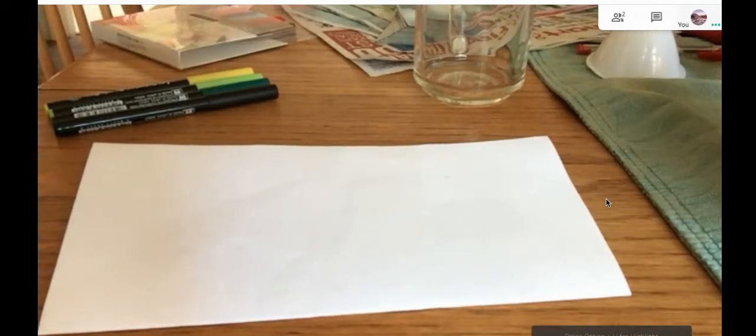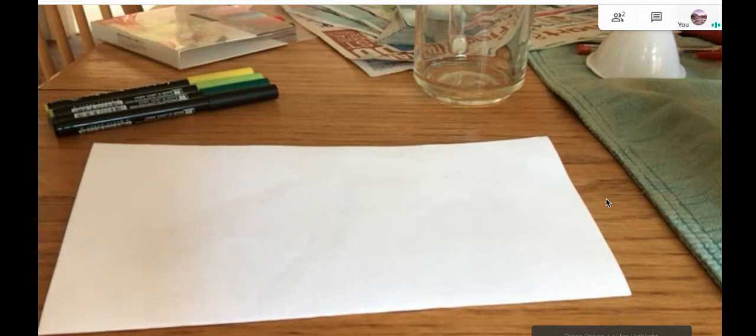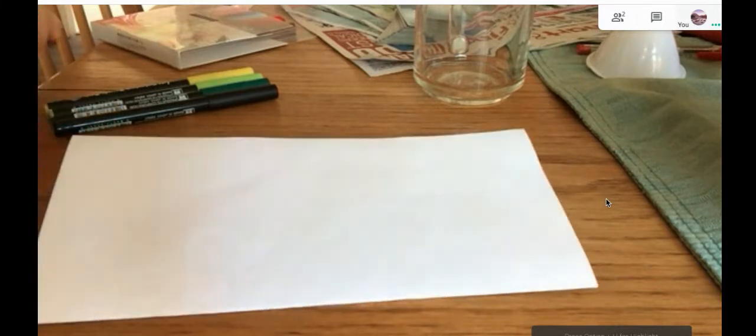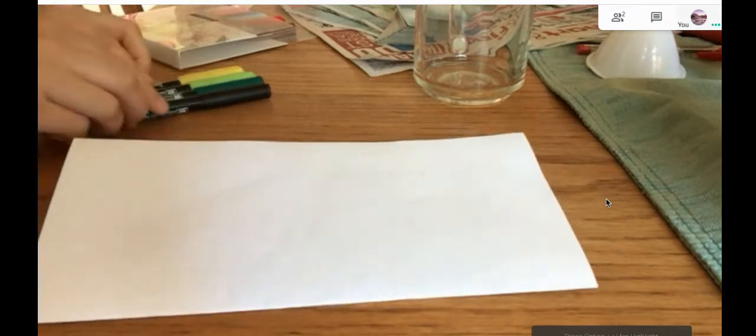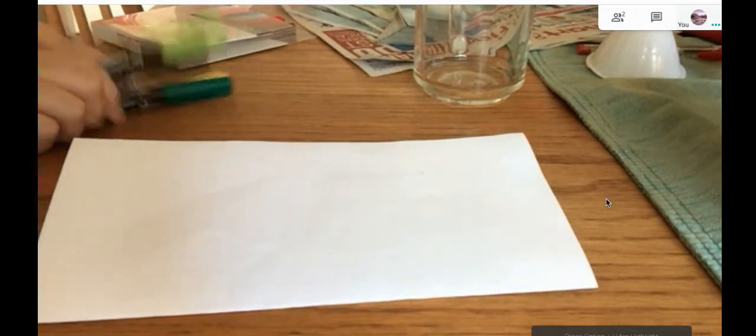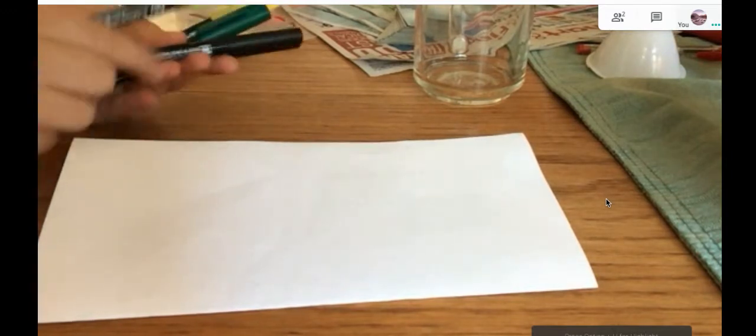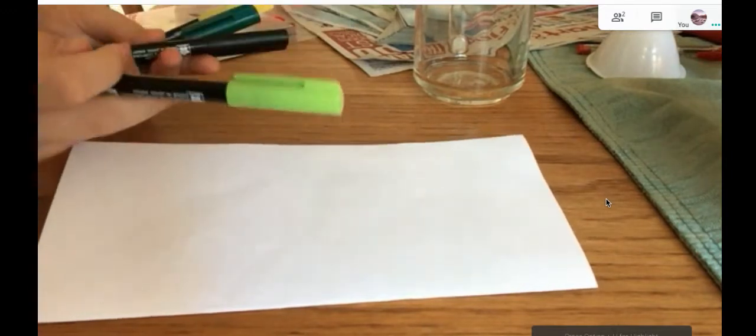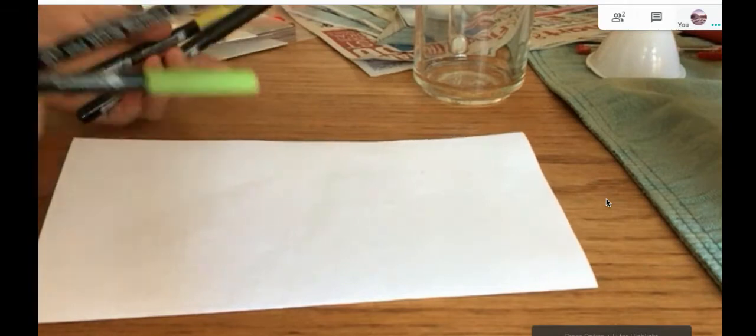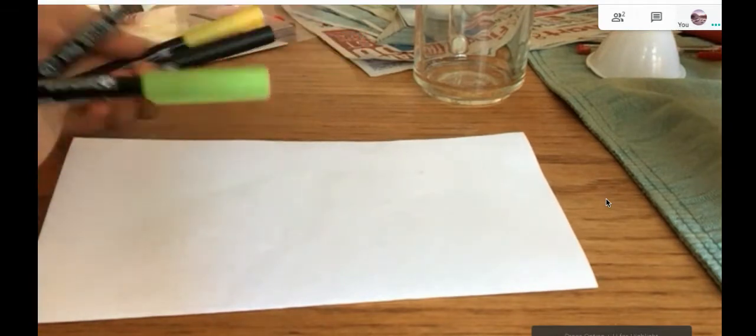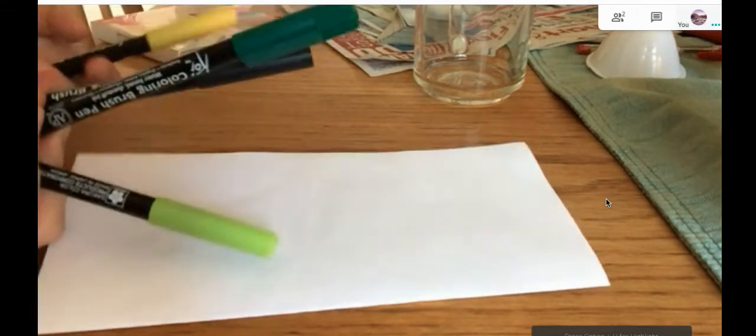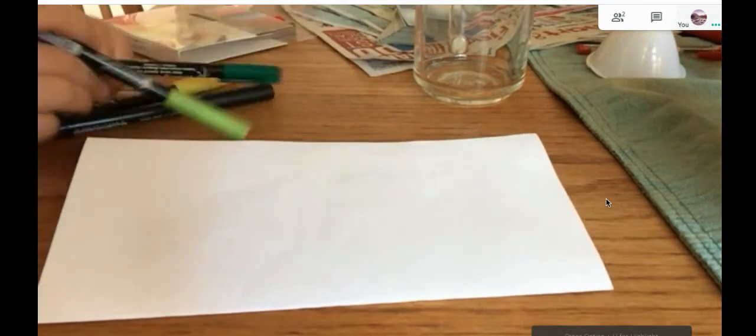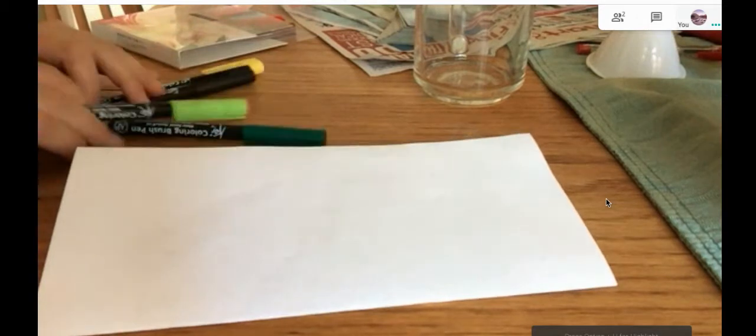Make a pineapple with glasses. So let's get started. Okay, so first we have four different colors. We're going to use light green, dark green, black, and yellow. Of course we want to use yellow because it's pineapple.